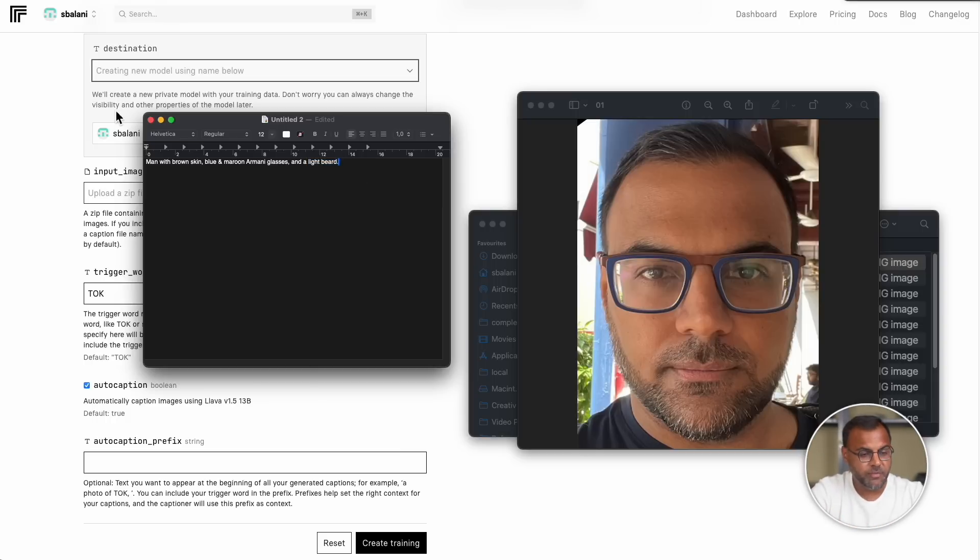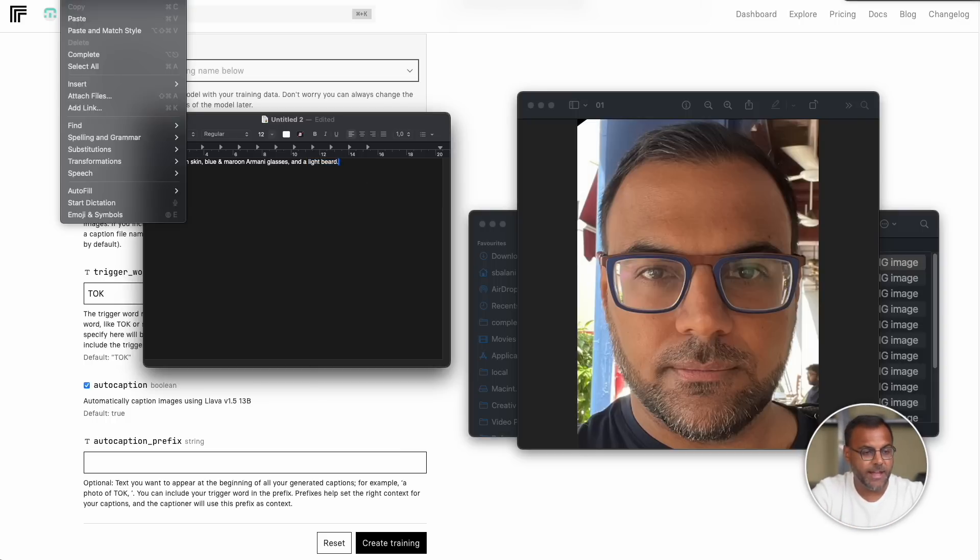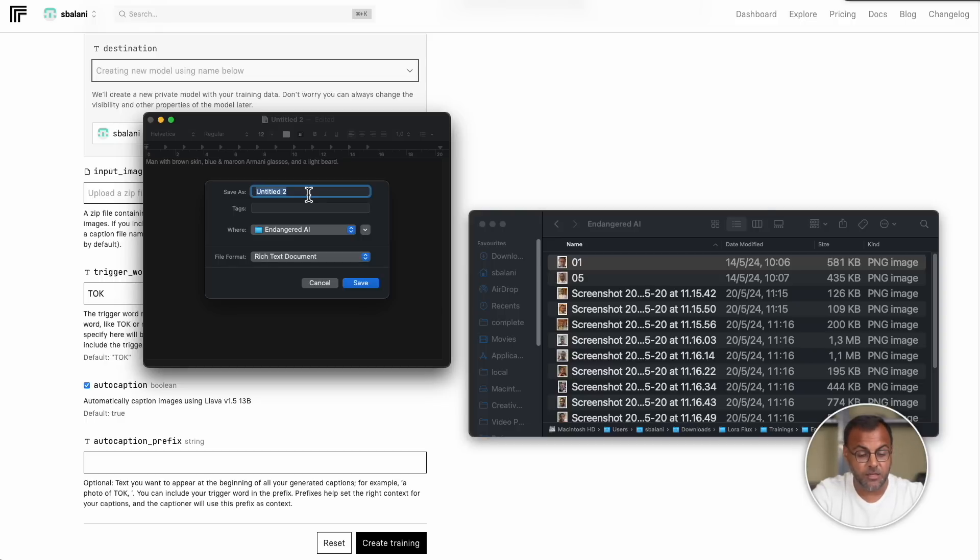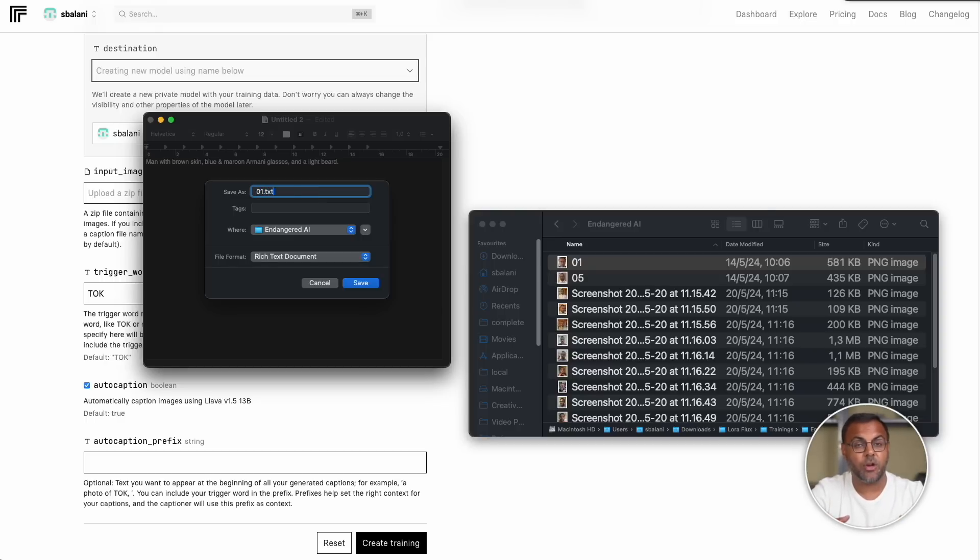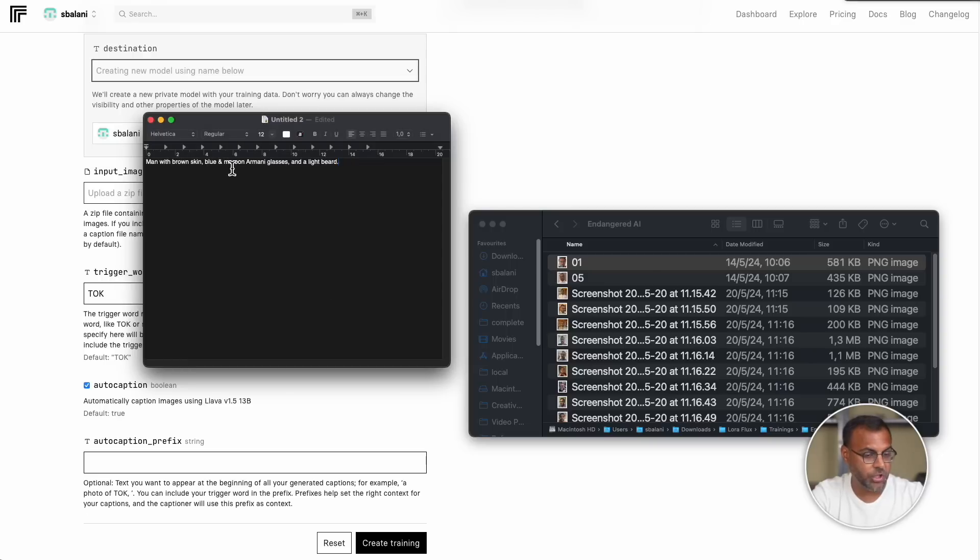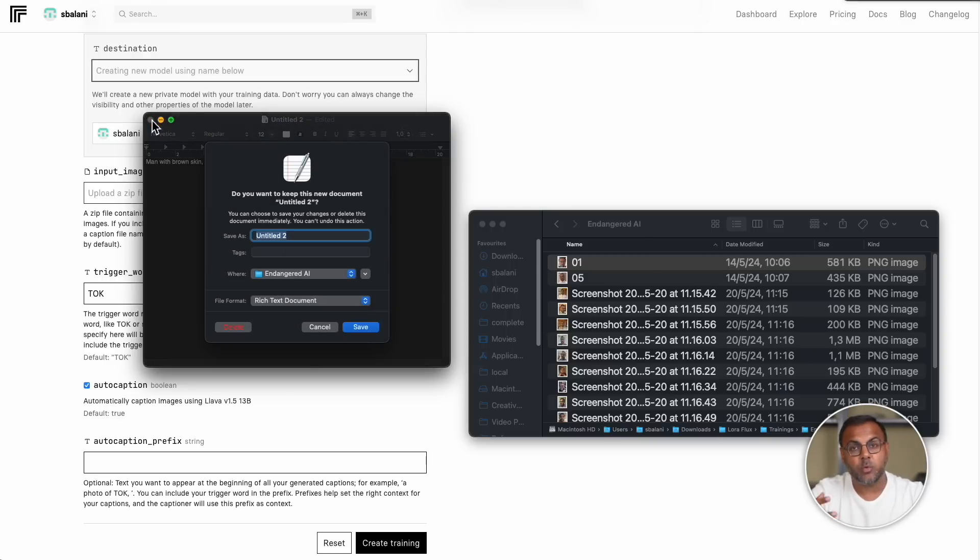Let's say, for example, in our training images, we have different lengths of beard and we want to be able to specify that length in the model when we're doing the inference. This is the opportunity to do that. Once you've done that, you go ahead and save the file as the exact same name as the image file. In this case, it will be 01.txt. That way, when we zip everything together and we upload it to the trainer, it knows which caption belongs to which image. However, for today, we're just going to use the auto captioning, but I wanted to explain what the manual captioning process is like in case you wanted to try it out.